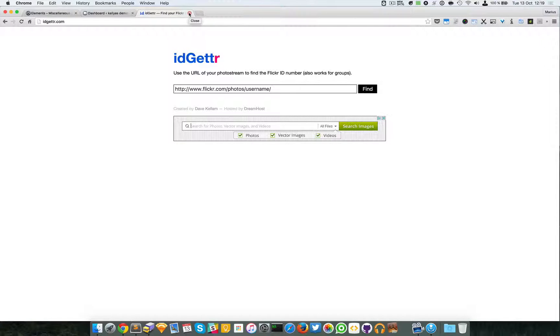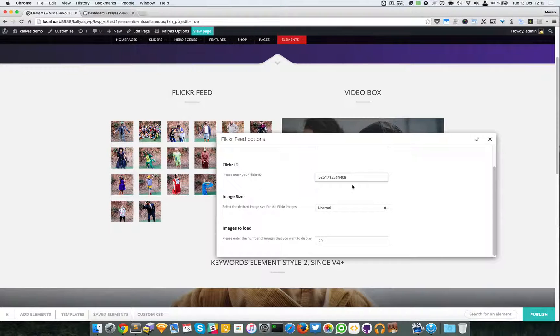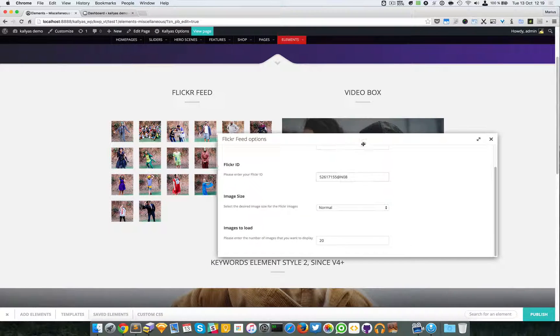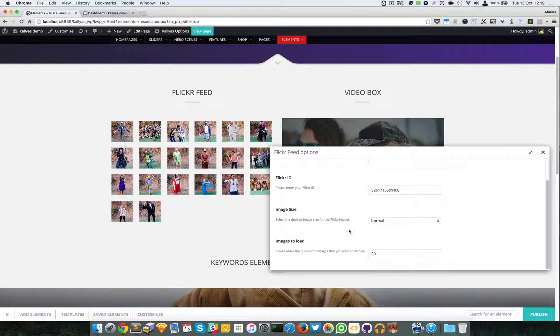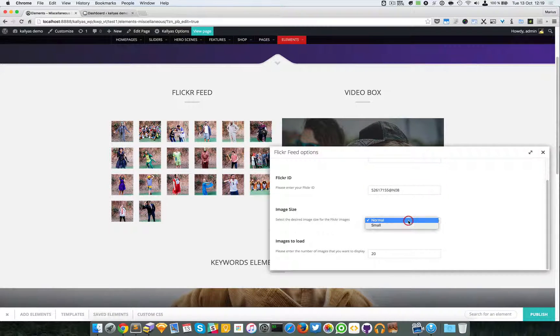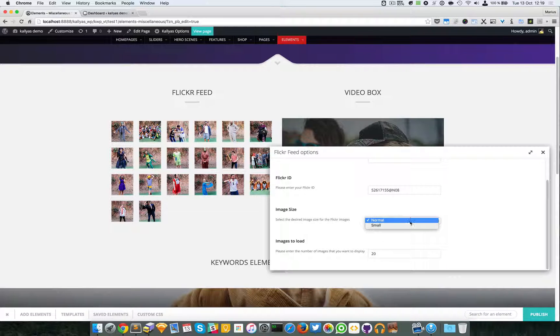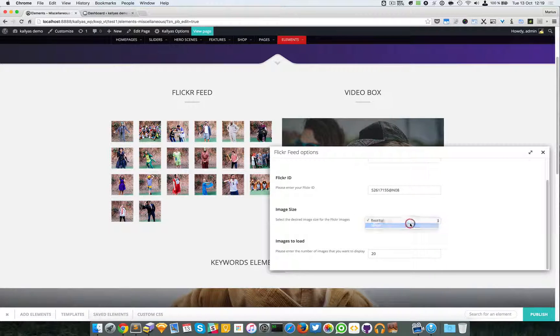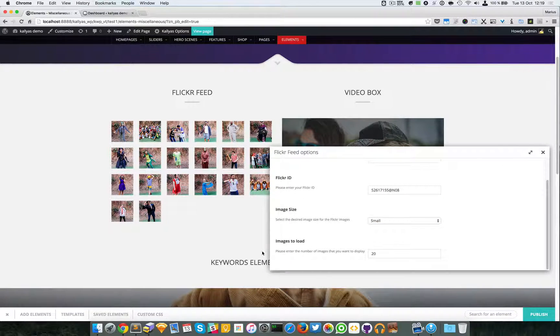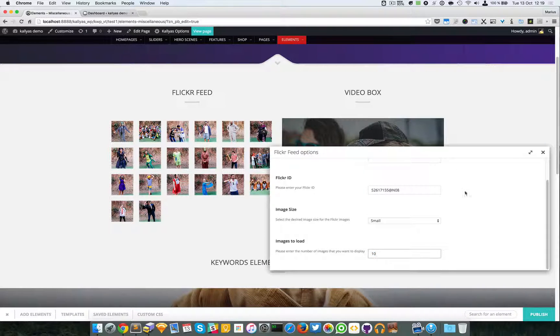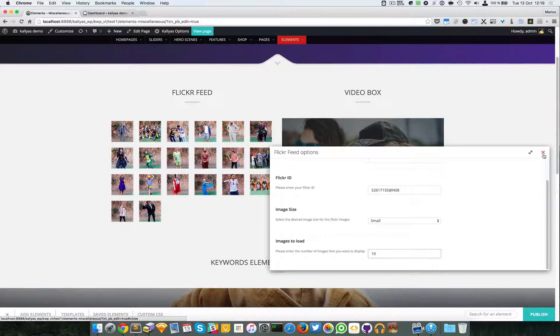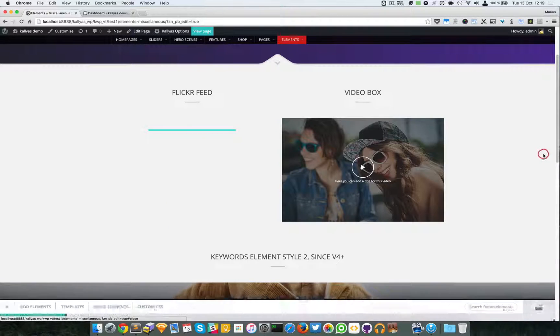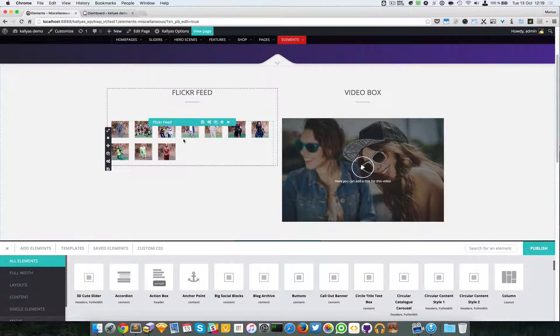You should add your account and you can specify the image size, whether it's normal or small, and you can specify how many images to load. For the sake of this tutorial, or this is more like a presentation video, as you can see the images are smaller and only 10 are displayed.